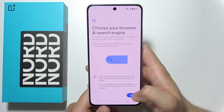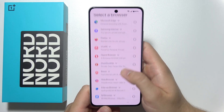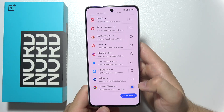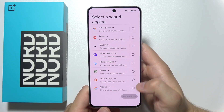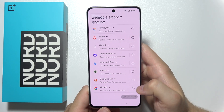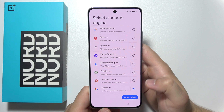In this step we have to choose our browser and search engine. In my case I'm always using Google Chrome so I'm gonna set this one as default, and the same for my search engine — Google.